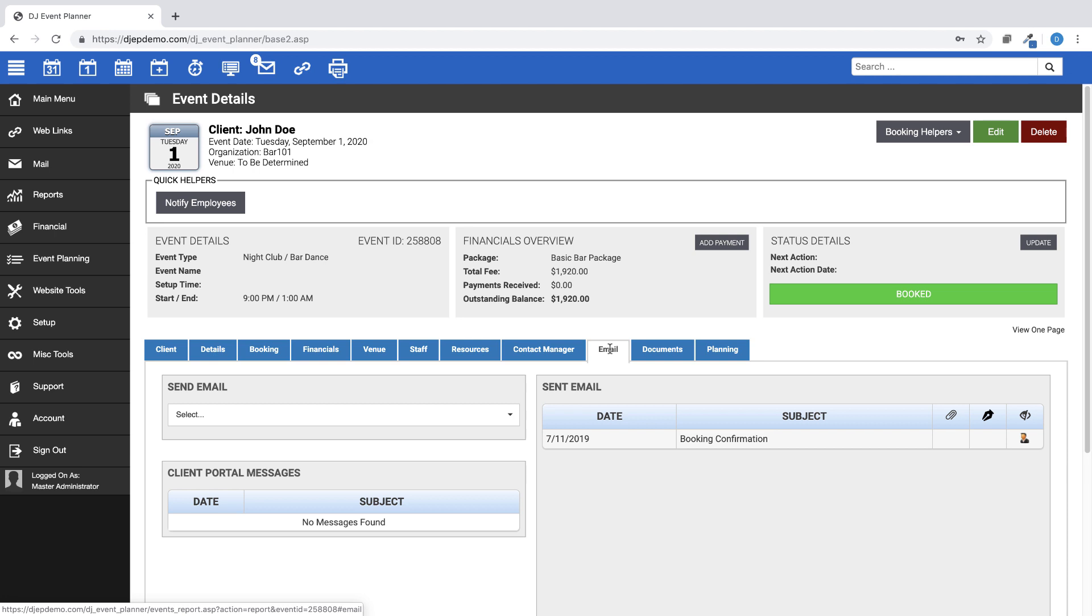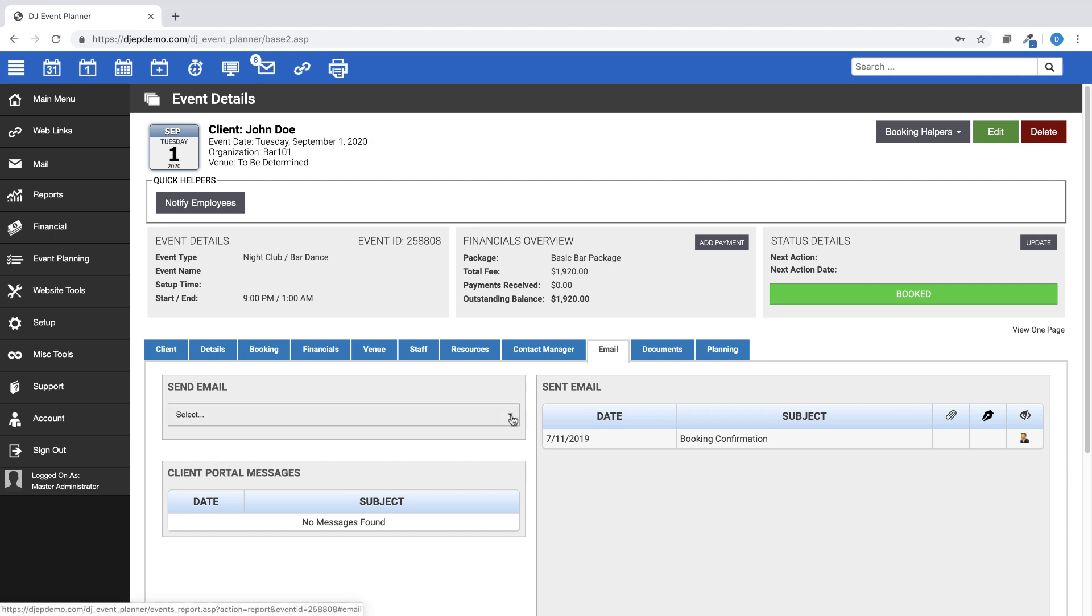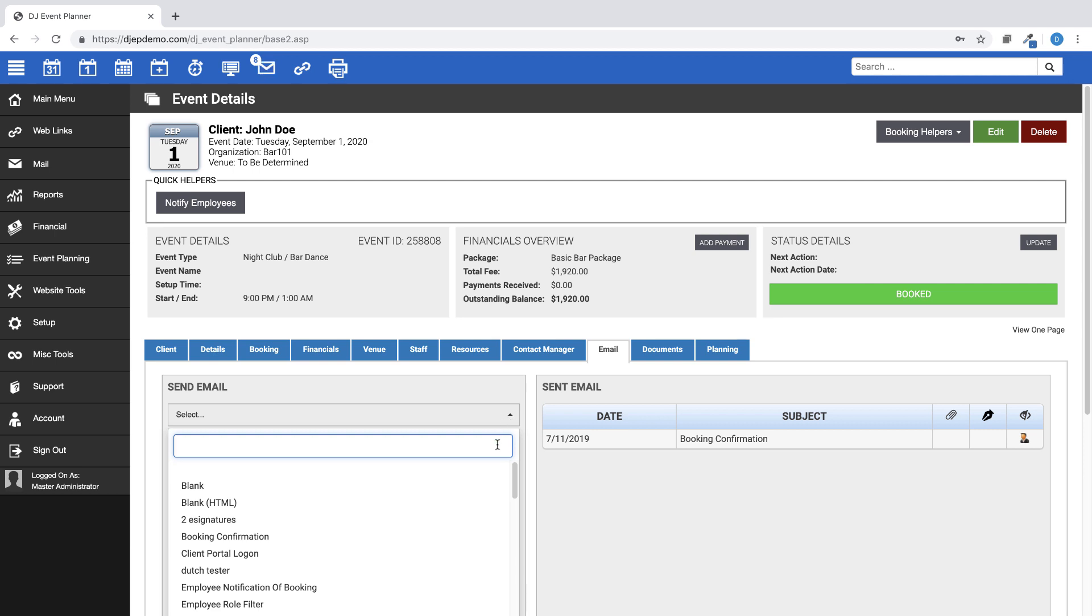In this section, you will see the Send Email heading with a drop-down menu. Click on that drop-down menu and you will see all of the email templates that are created in your account.